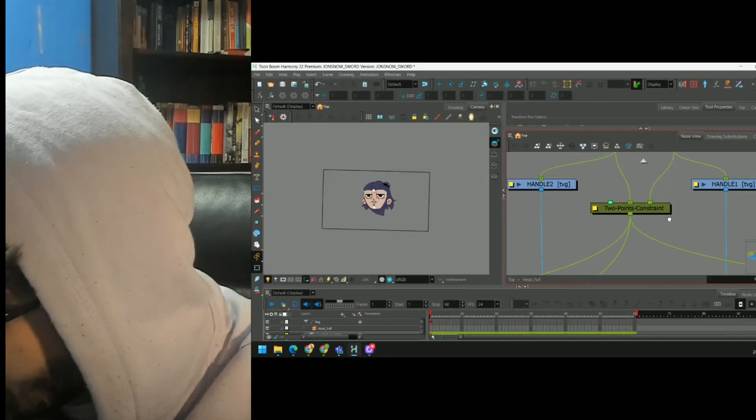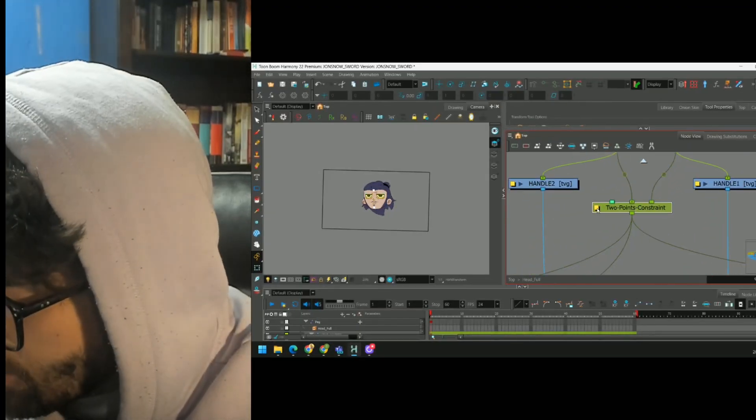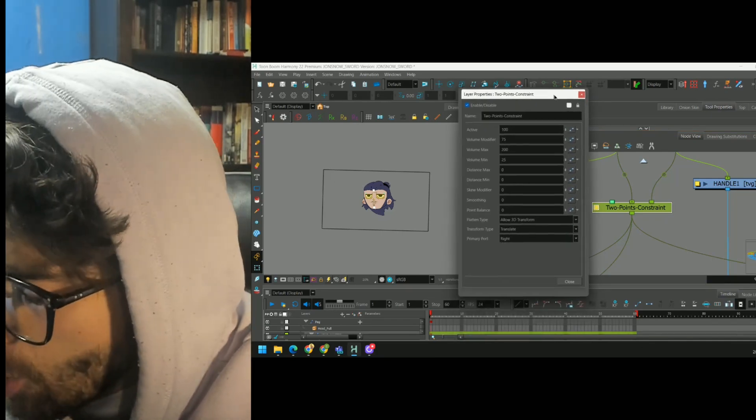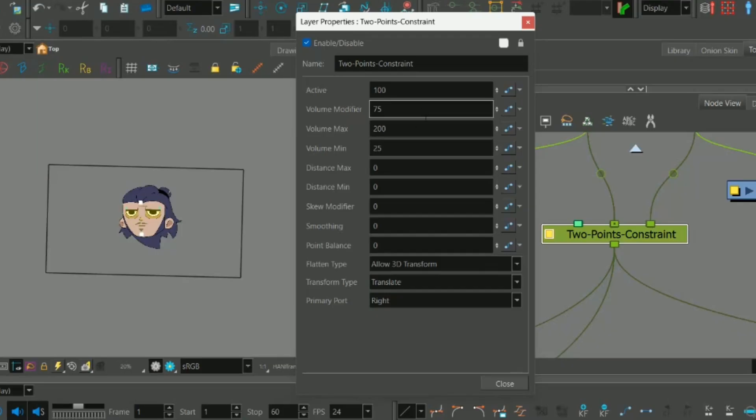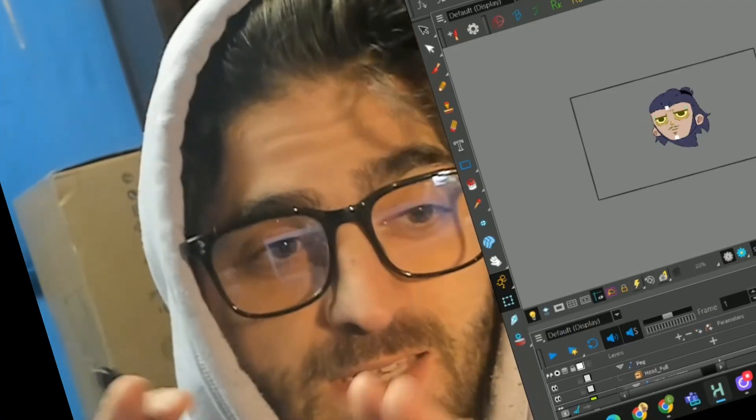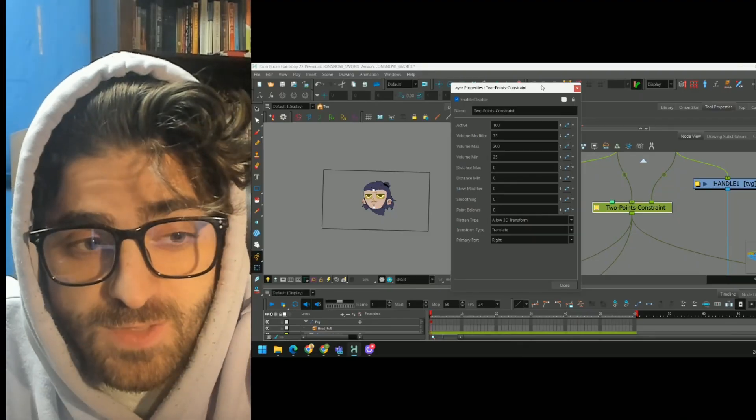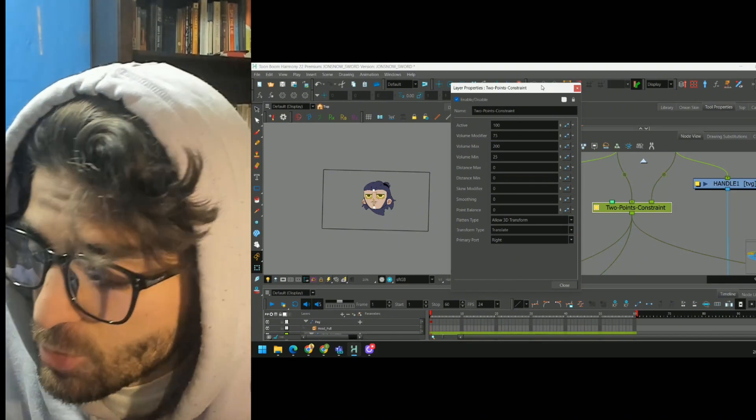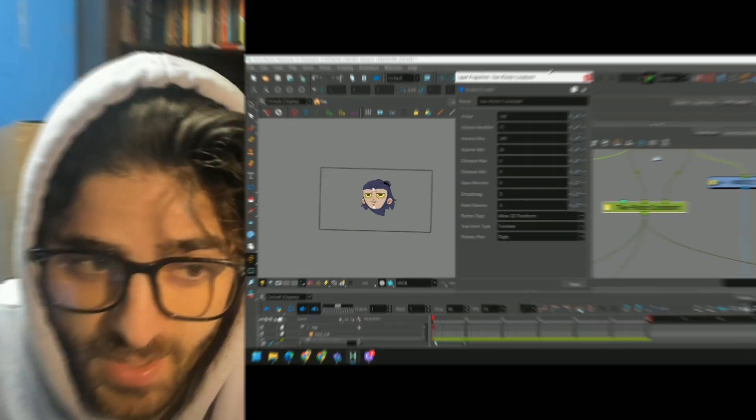Last thing, if you press this yellow box, you can open up your constraints and kind of adjust how much you want them to deform. I left these at the default settings, but play around with these values to see what kind of cool effects they have on your rig.